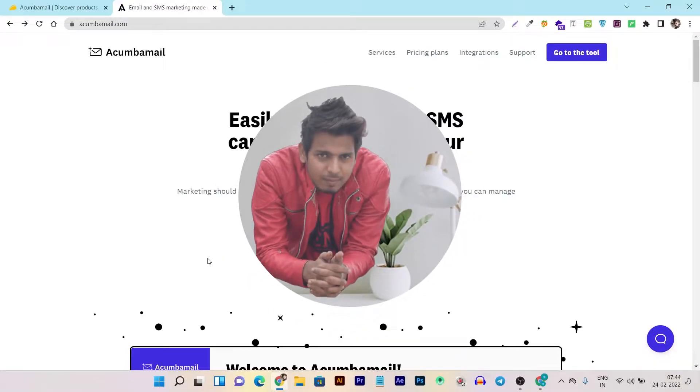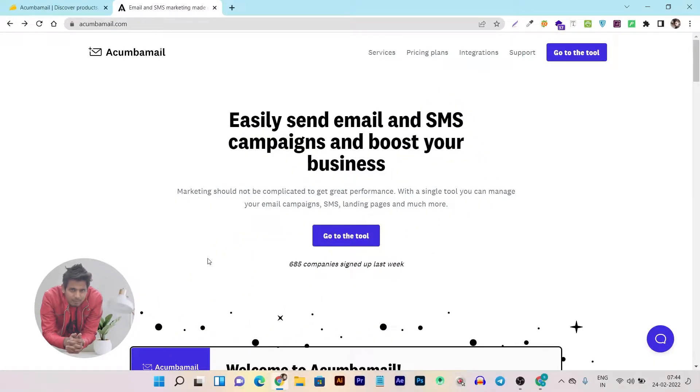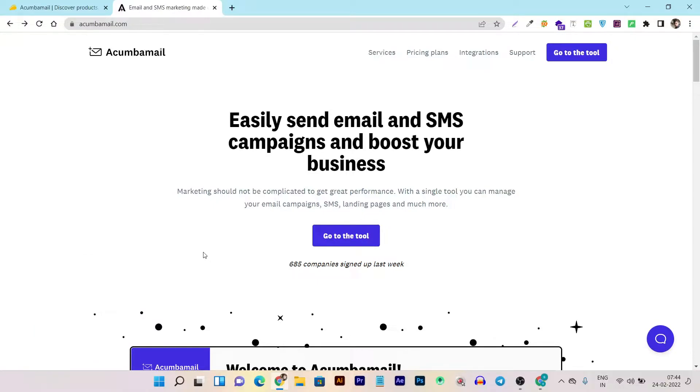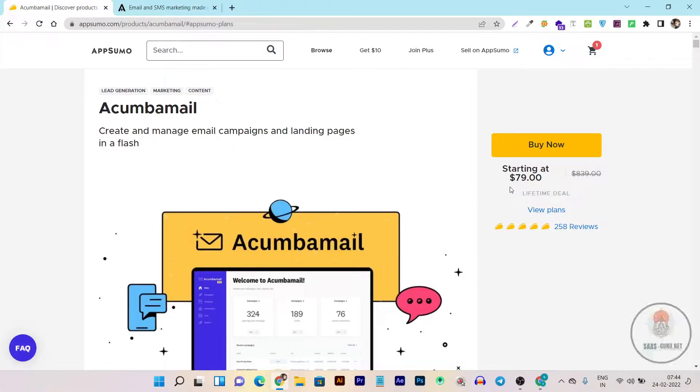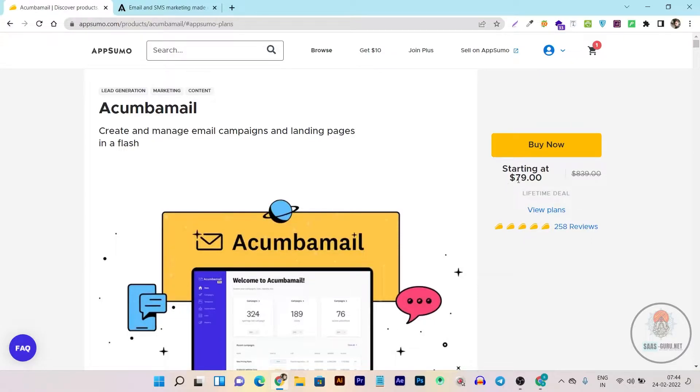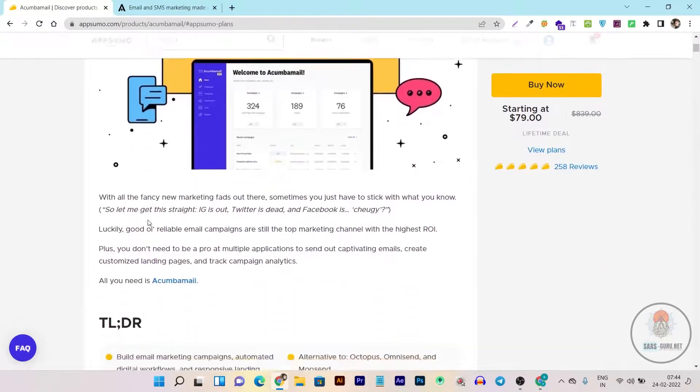Hey folks, this is Basanth here and welcome back to Sasko's YouTube channel. In this video I'm going to review another lifetime deal which is Akumba Mail. You can see here on AppSumo its lifetime deal is live and it has more than 250 reviews, 5 out of 5, and its basic price starts from $79 one-time payment for its lifetime plan.